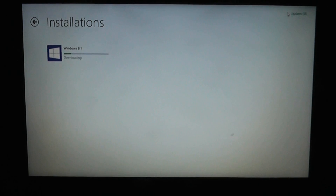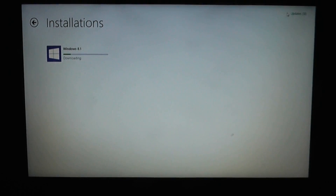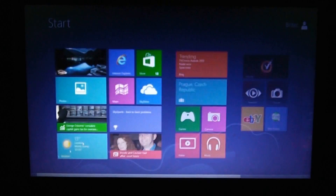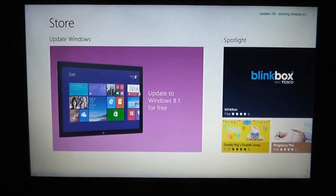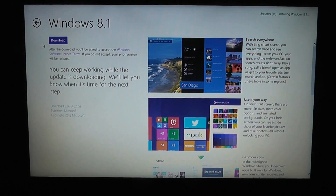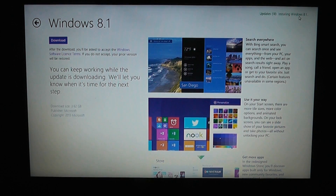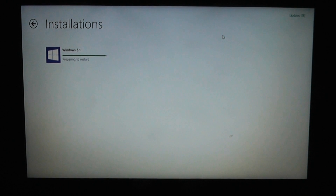Depending on how fast your download speed is will determine how long it takes, and it will install in the background. Just in case you think nothing is happening, if you click on the Store again you will see in the top right-hand corner it says 'Installing Windows 8.1', so it is working in the background. Don't worry about that if you're going to be using the computer.